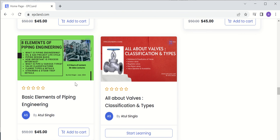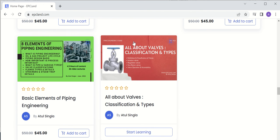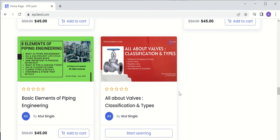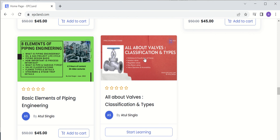There is another short course on elements of piping engineering — 4.5 hours and 36 lectures covering all the basics related to piping engineering. Then there is a course on valves, classification and types, covering definitions, classification, isolation valves, regulation valves, non-return valves, and valve operability and accessibility.